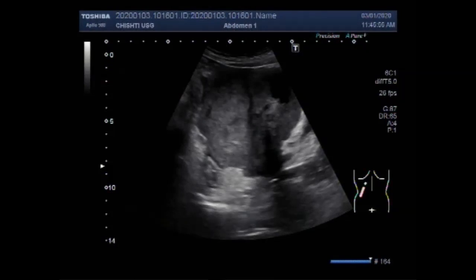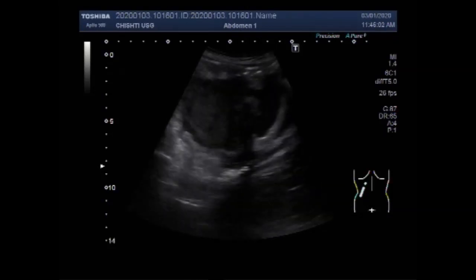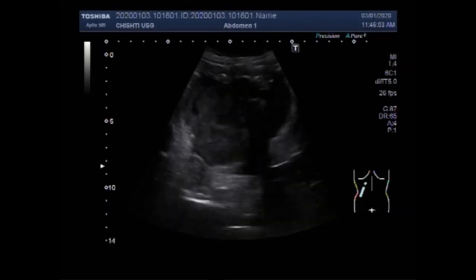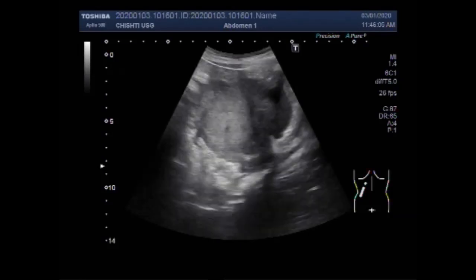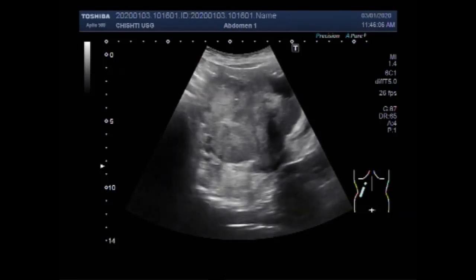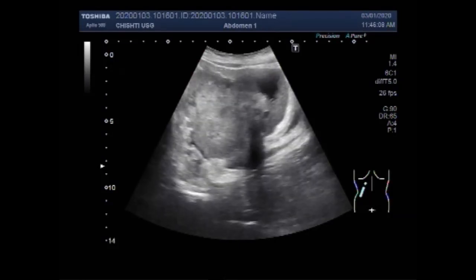Dear viewers, I hope you are all fine. This ultrasound video shows an ovarian mass in a patient of about 55 years of age.